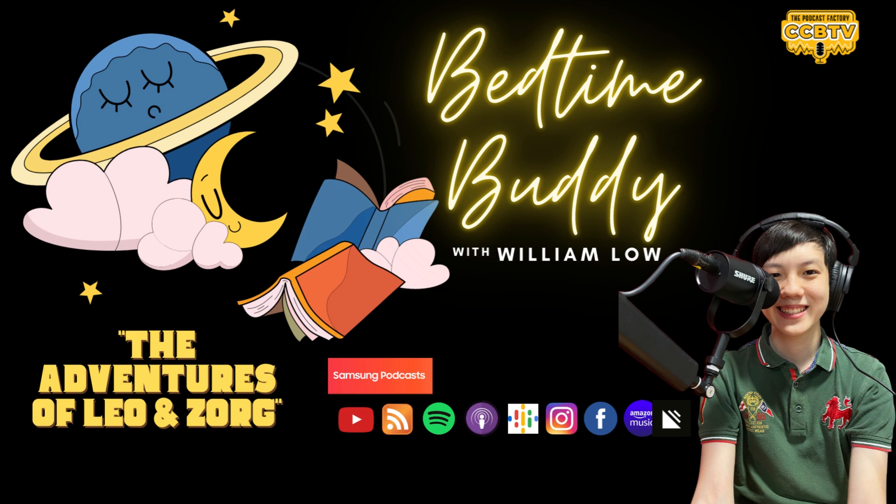You can also listen to us on Spotify, iTunes, and Google Podcasts. Good night.